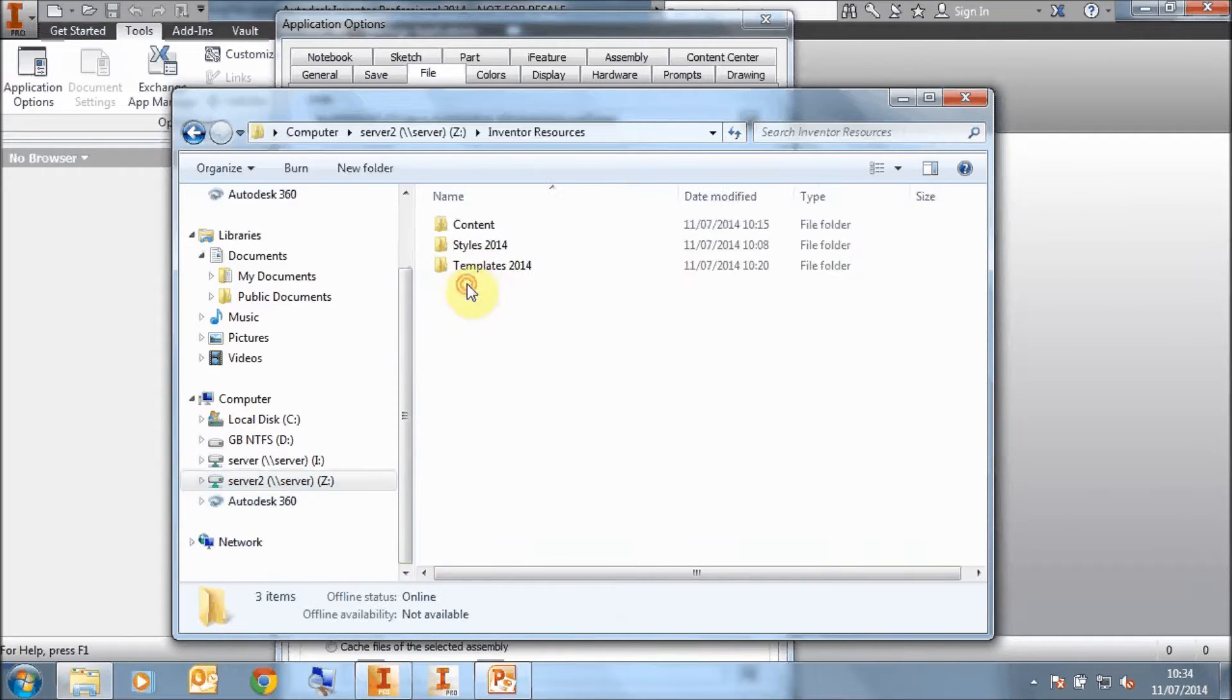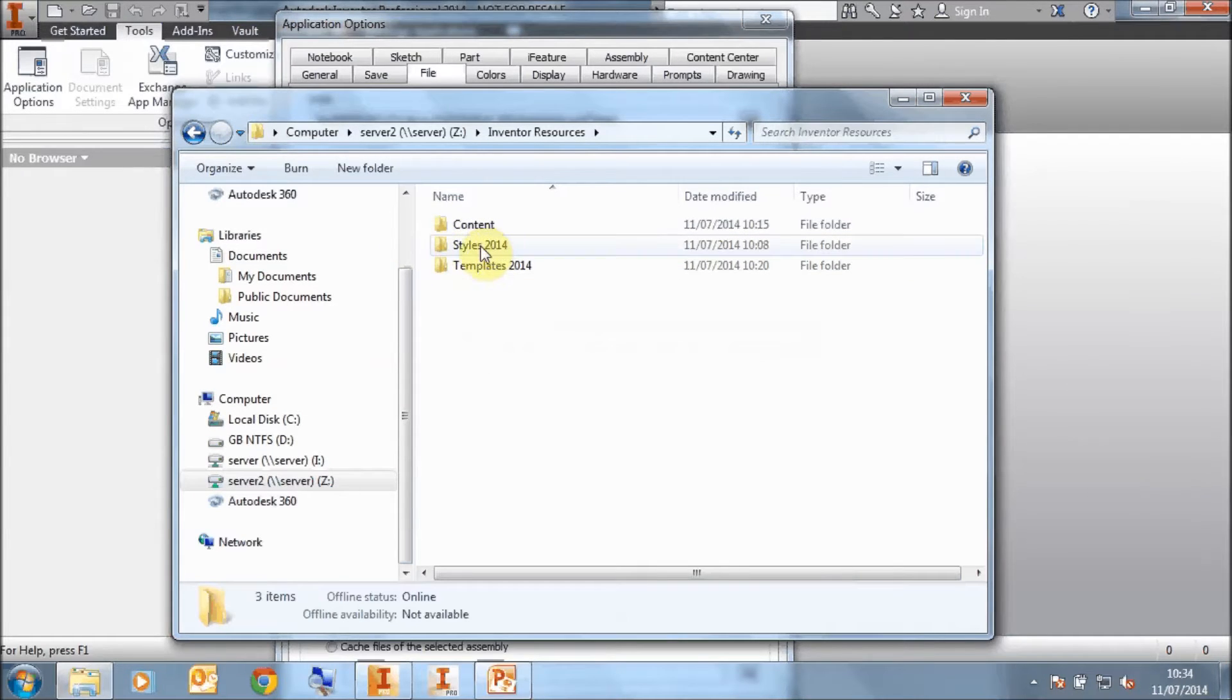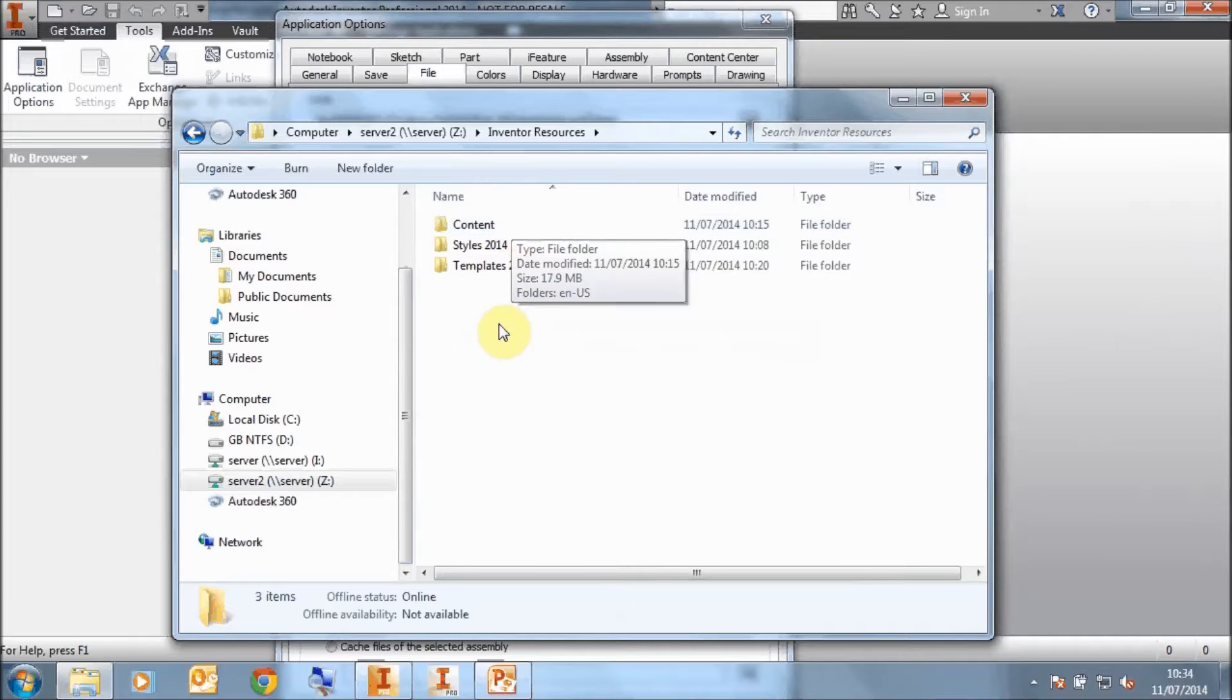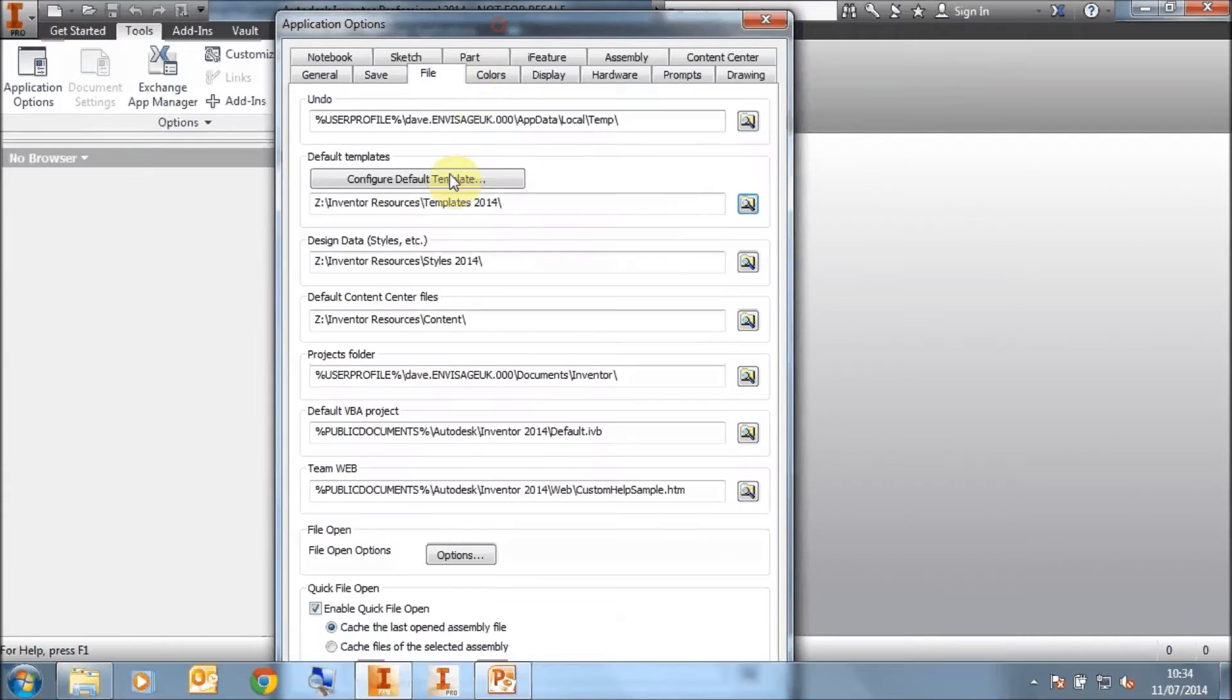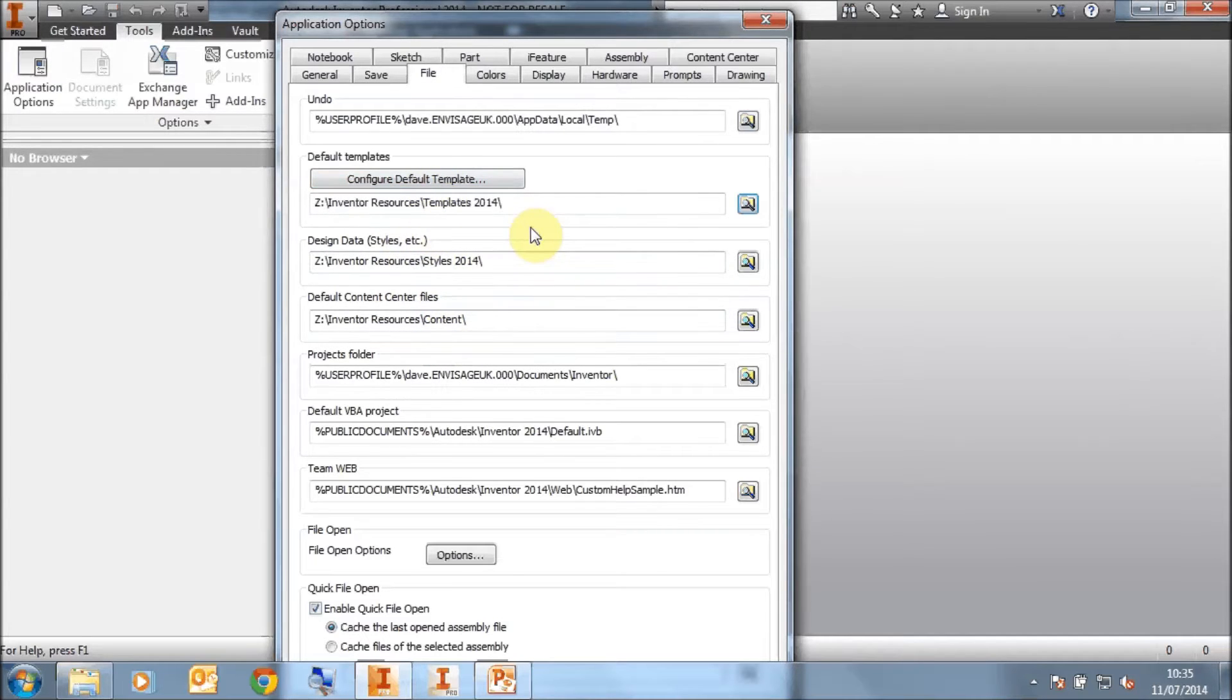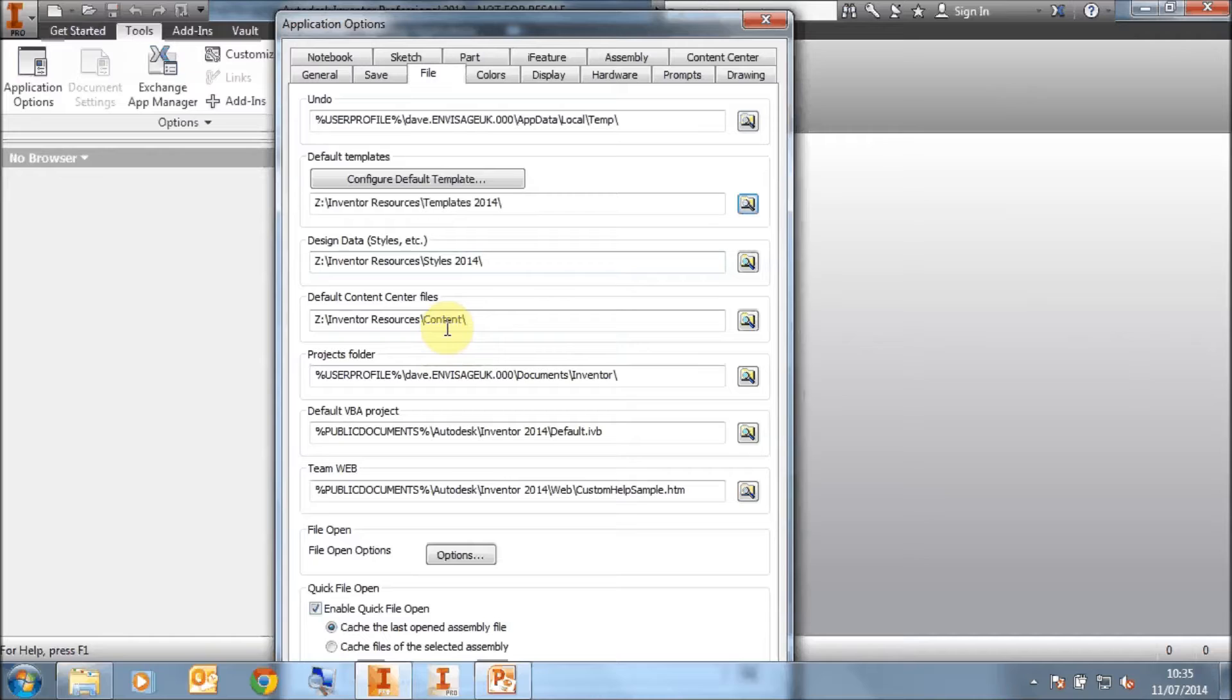Once you've copied these across to the server, you would have something like this. In my instance, I've got a subfolder called Templates 2014, a subfolder called Styles 2014, and a subfolder called Content with no number after it representing the version of Inventor. With my Inventor 2014, I could then point the Templates to the Templates folder, the design data to the folder on the server that's got a copy of the design data in, and the default Content Center files to my Content folder. I can then run the Inventor 2014, fine, everybody can share the location and everybody sees exactly the same templates and styles and content.